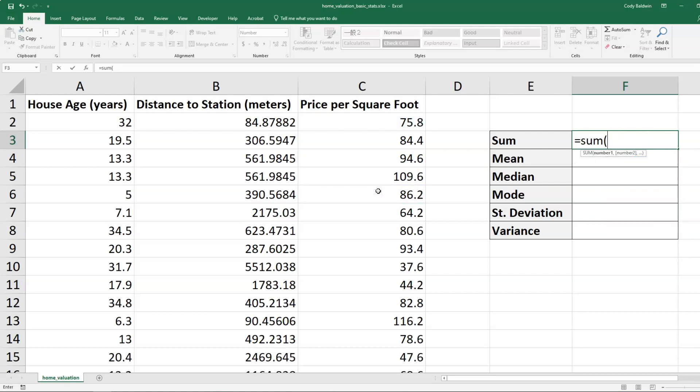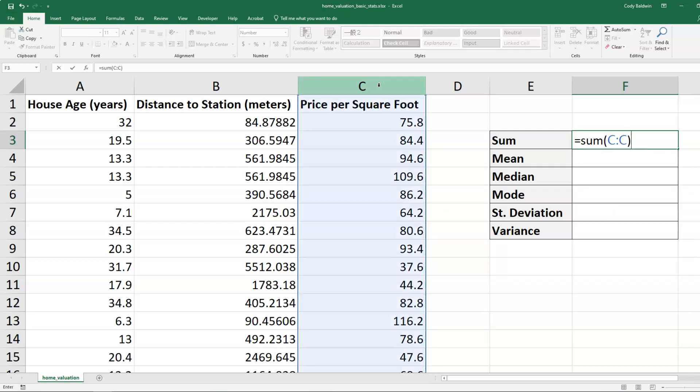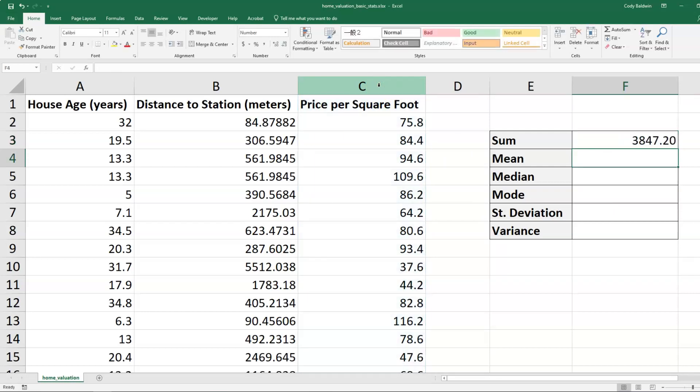But what we're going to do is since we want the sum for the entire column, I'm going to click on C up above. And so the sum or total of prices per square foot is 3847.2.